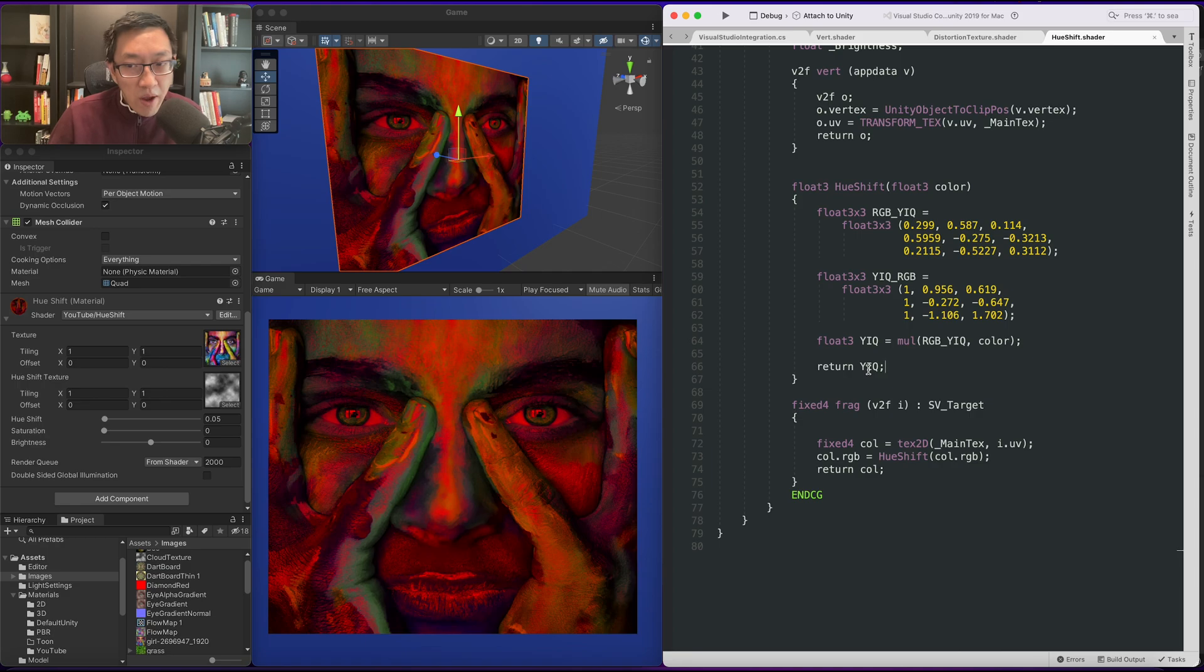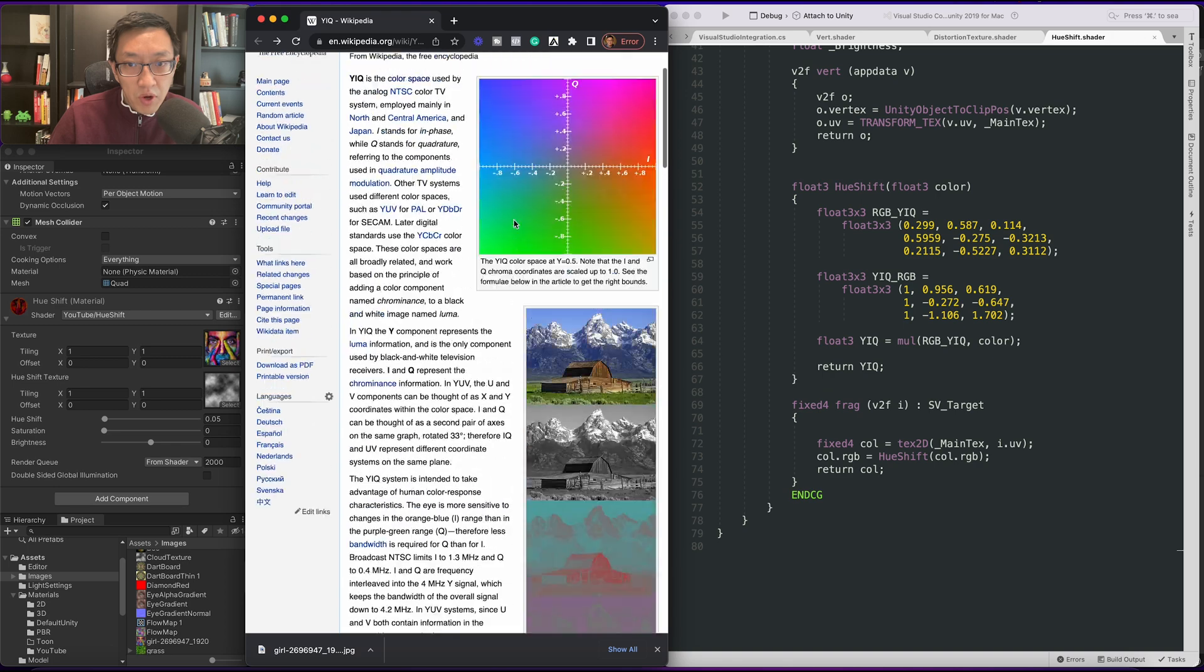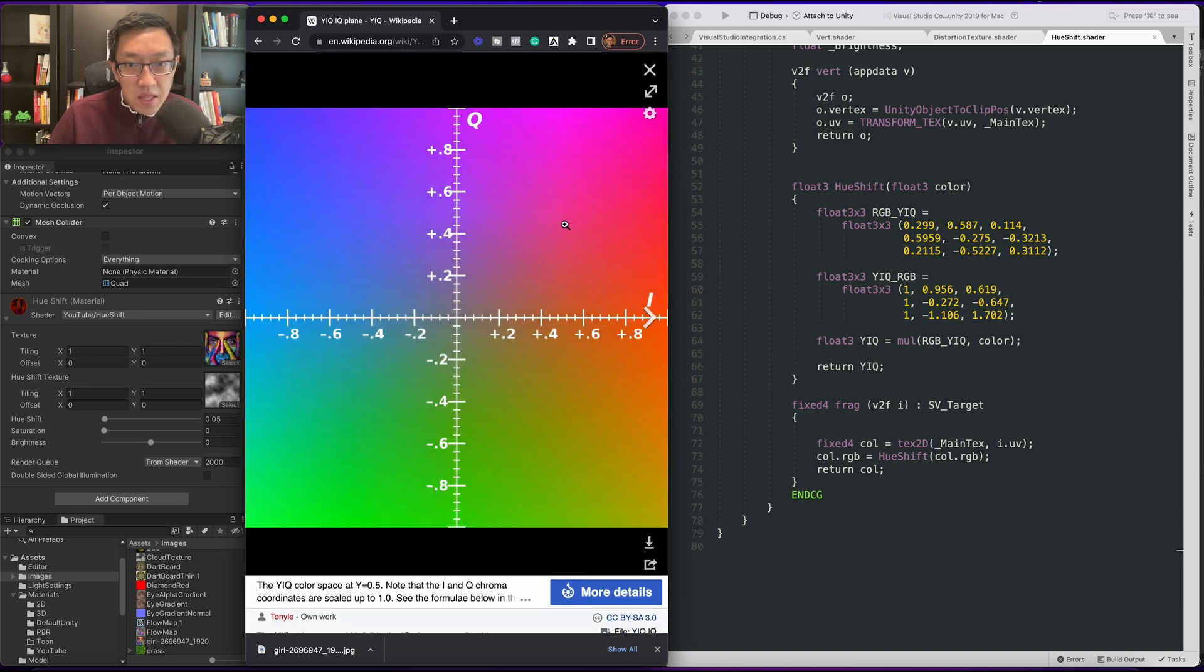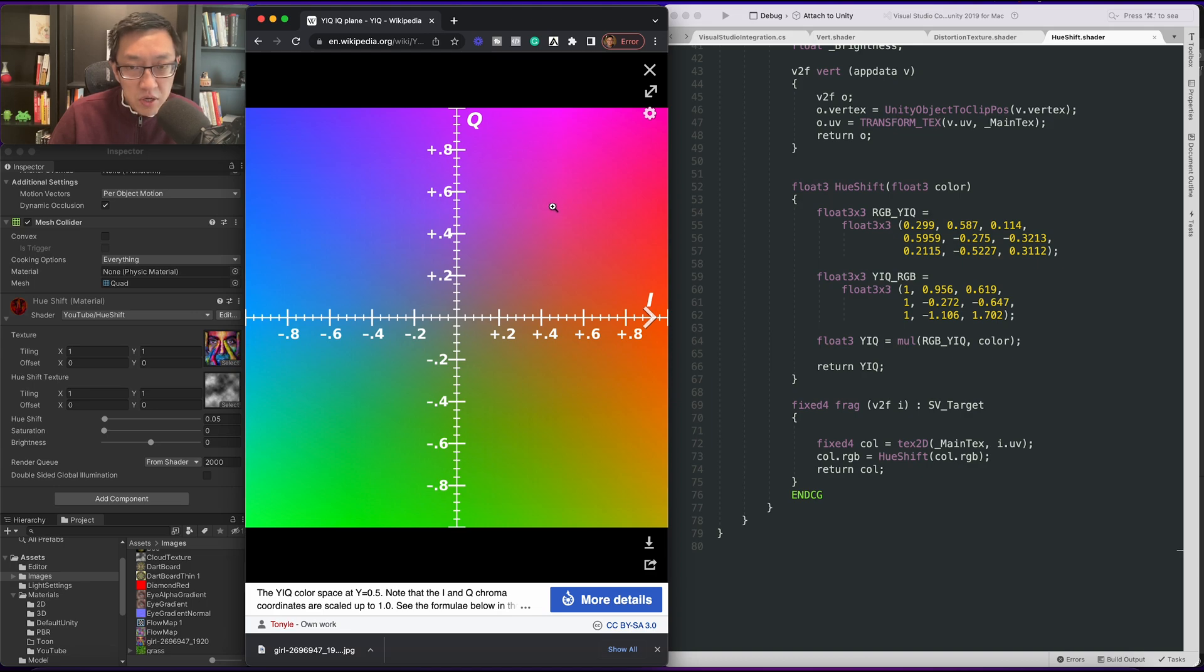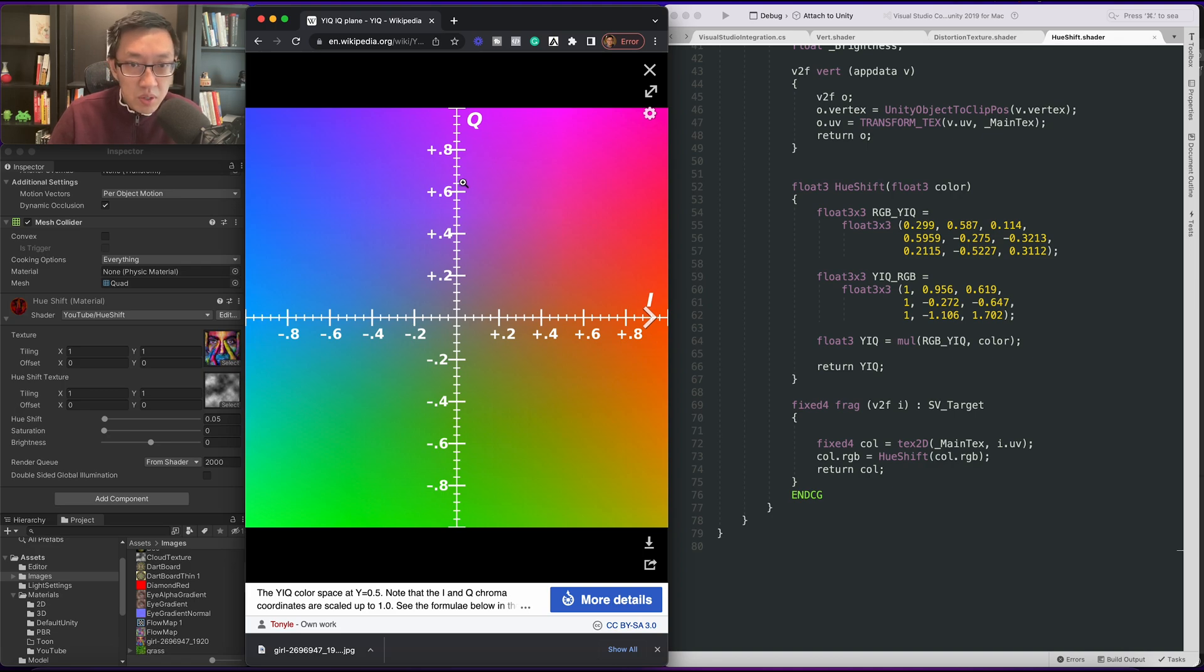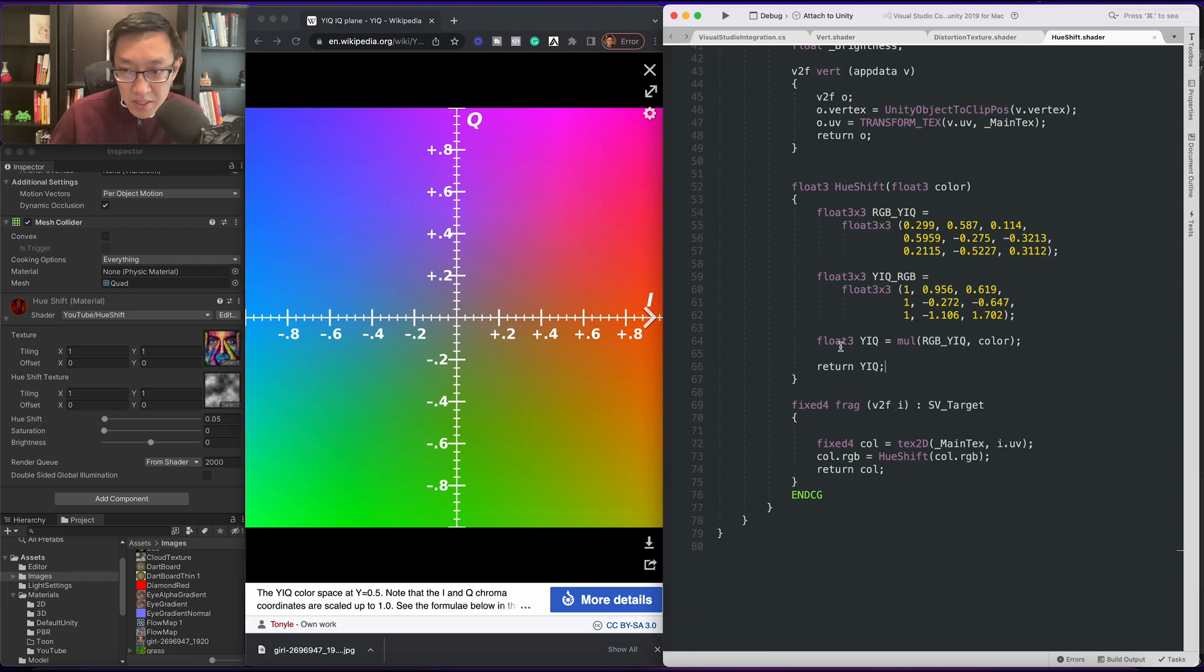So now that we have our YIQ, what we need next is our hue. So to get our hue we're going to go back to this image. What we need to do is have the angle between I and Q so that we can shift it along this. So let's get our hue out and then let's shift it.